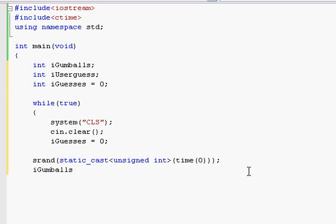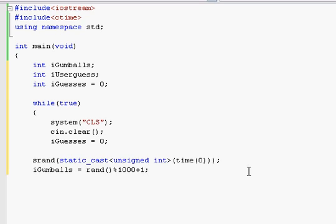iGumballs is equal to the rand function. Modulus, and I haven't really explained modulus, but modulus just basically takes the remainder of a division. And we'll do 1,000 plus 1. And basically what that does is it takes any number between 1 and 1,000 and it accesses the random number generator. It actually goes to that table and picks out some random number within that field. So it's important to get that.